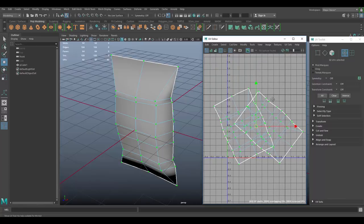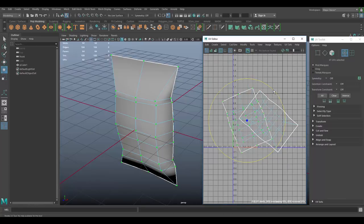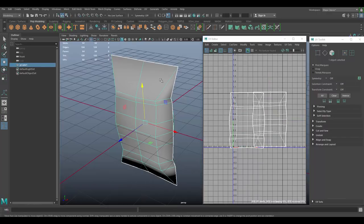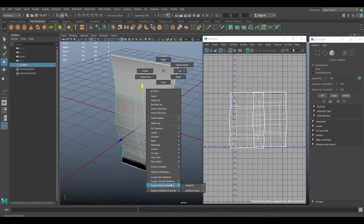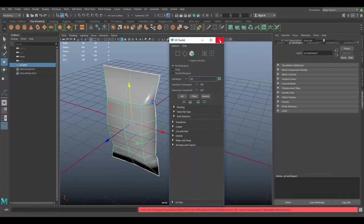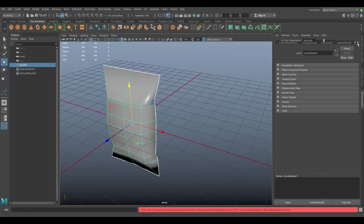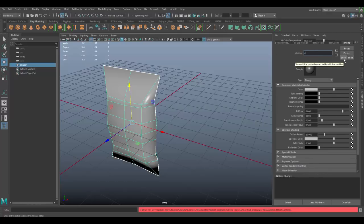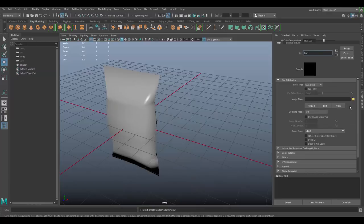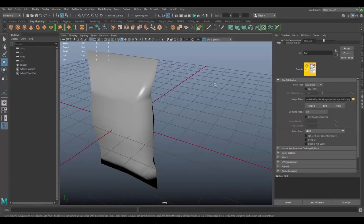Drag over everything and go to Modify, Unfold — you should get a nice unfolded UV layout. Go to UV mode, double-click the shell, and press E to rotate it straight. Now hold right-click and go to Assign New Material. Choose a Phong material, and let's call it 'chips material'. Under Color, assign the label by choosing File and selecting the downloaded image file.